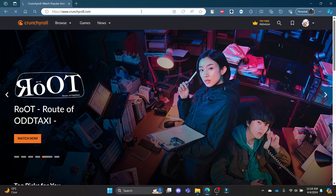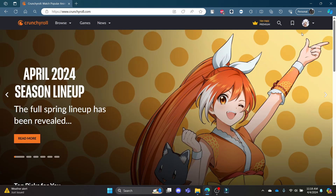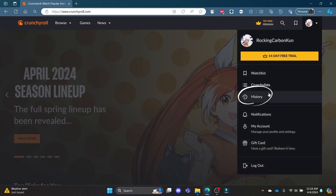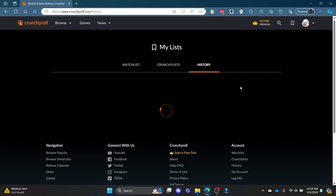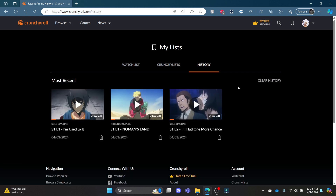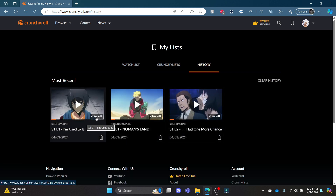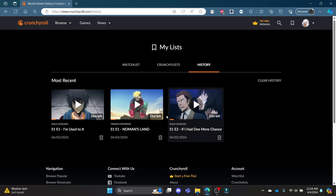Go ahead and open crunchyroll.com on your Chrome or any browser, and then login to your account. Now to view your history, go ahead and click on your profile, which you can see on the top right-hand corner, and click on History. This is your watch history — you can also delete it.